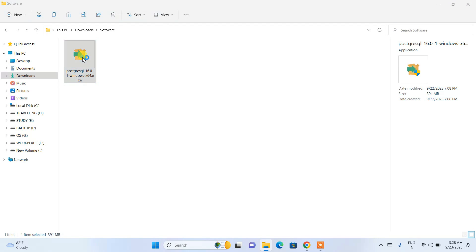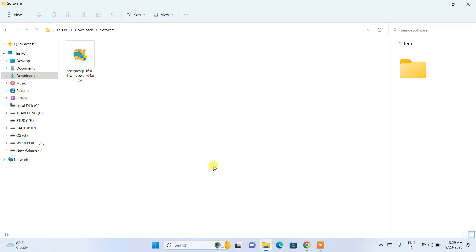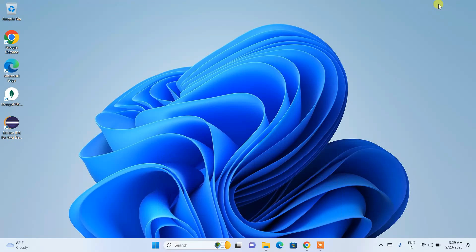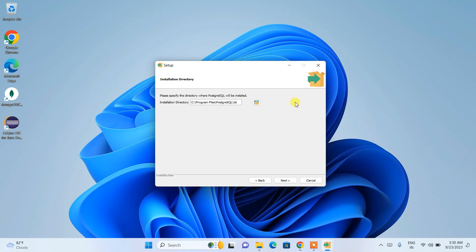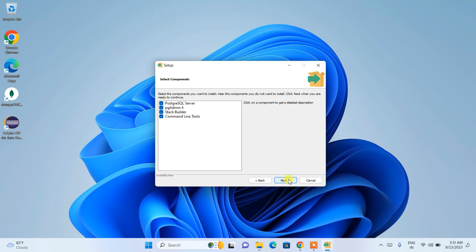To install, just double-click on the installer. It will ask for administrative privileges — just click 'Yes'. The PostgreSQL setup wizard will open. Click 'Next', and it will show you the installation directory. On the C drive under Program Files, it will create a PostgreSQL folder with a version 16 subfolder where all files will be installed. You can change the location by clicking 'Browse', but I'll keep the default and click 'Next'.